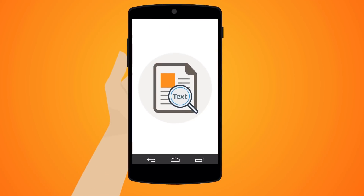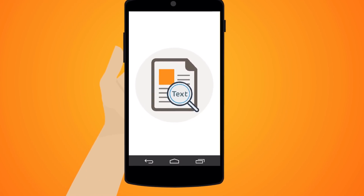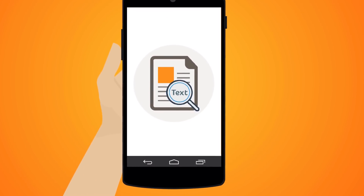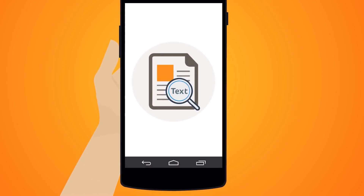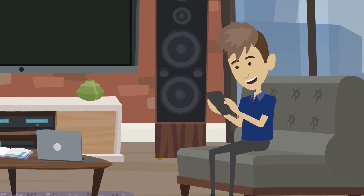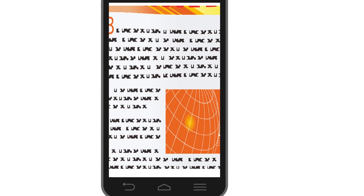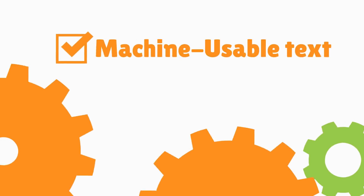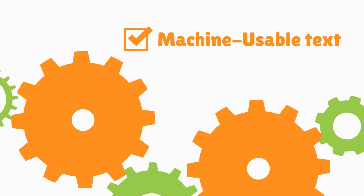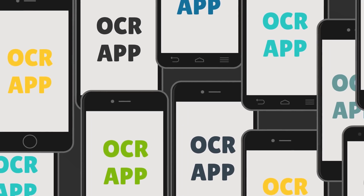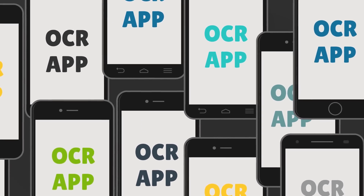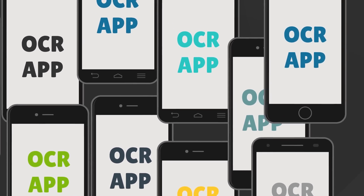Introducing Image to Text OCR Scanner Android App. Image to Text App provides basic tools for scanning images and documents and converting them to machine-usable text. Most OCR apps only detect English printed text but fail to detect other languages.